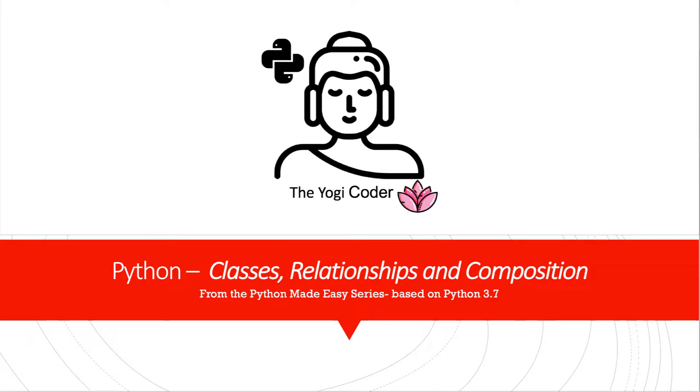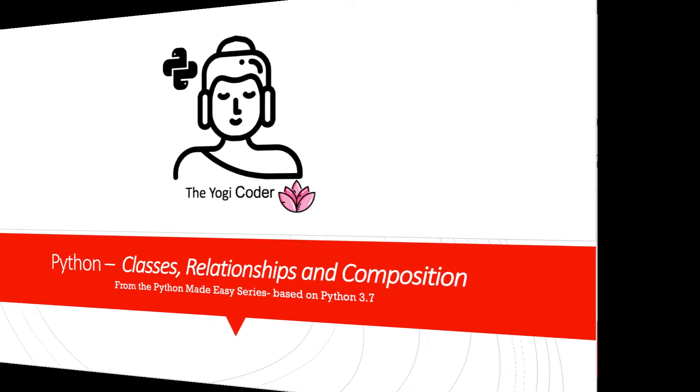Welcome back, Python family, to the Python Made Easy series. In this class, we talk about classes, relationships, and composition. It's a short class, but it's dense. So let's get started.